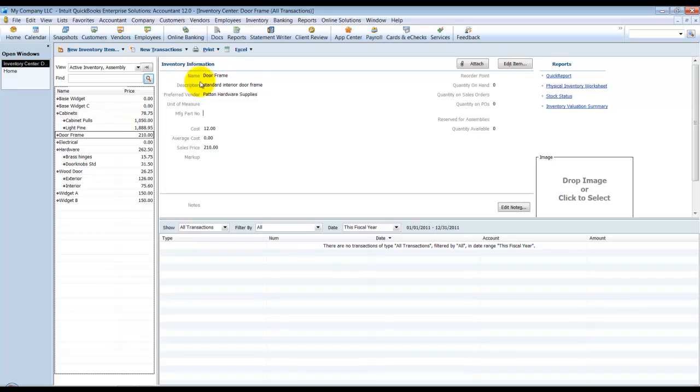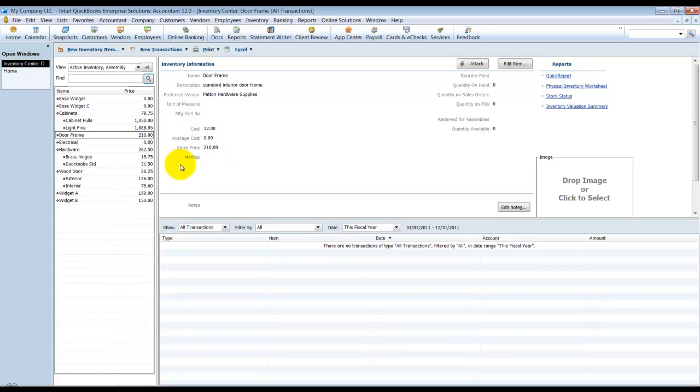The Inventory Information screen here gives you a quick report on the inventory, the unit of measure, manufacturing part, costs, average cost, sales cost, markup.